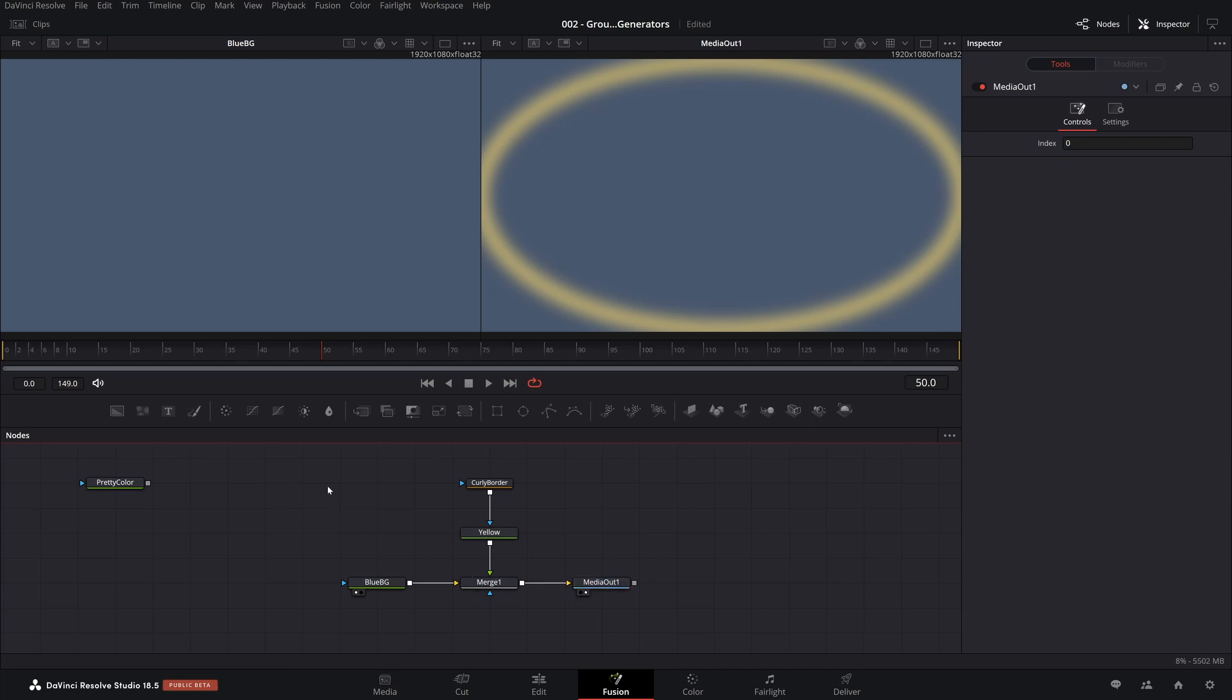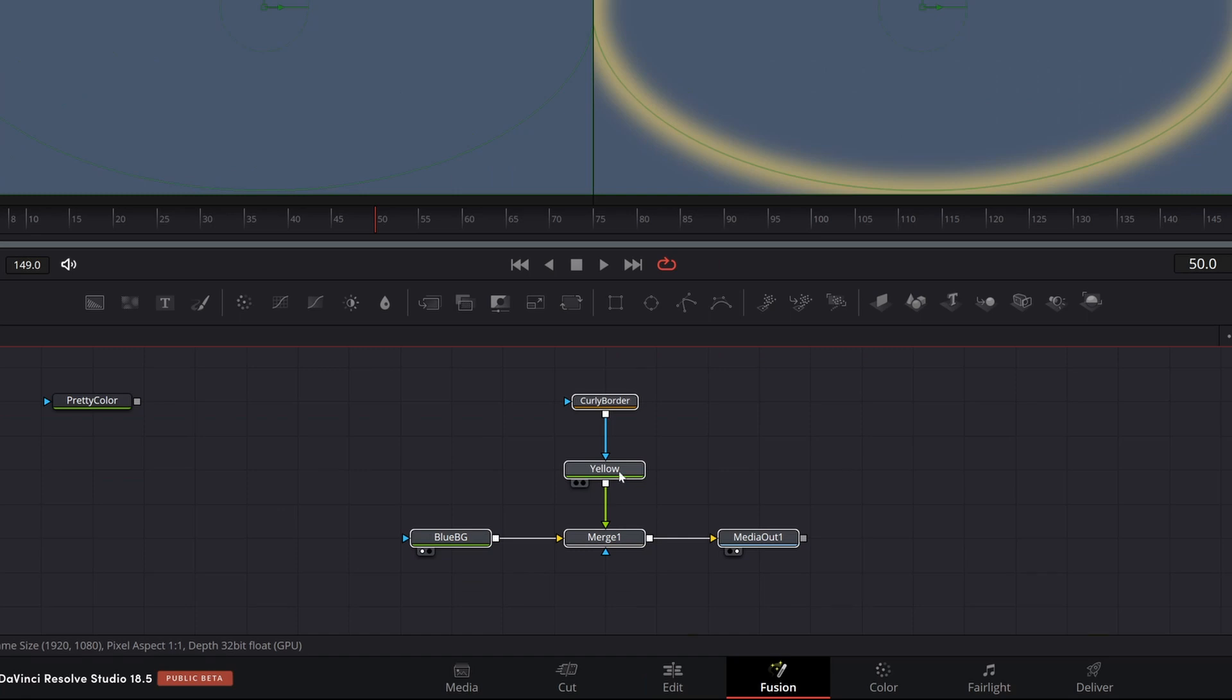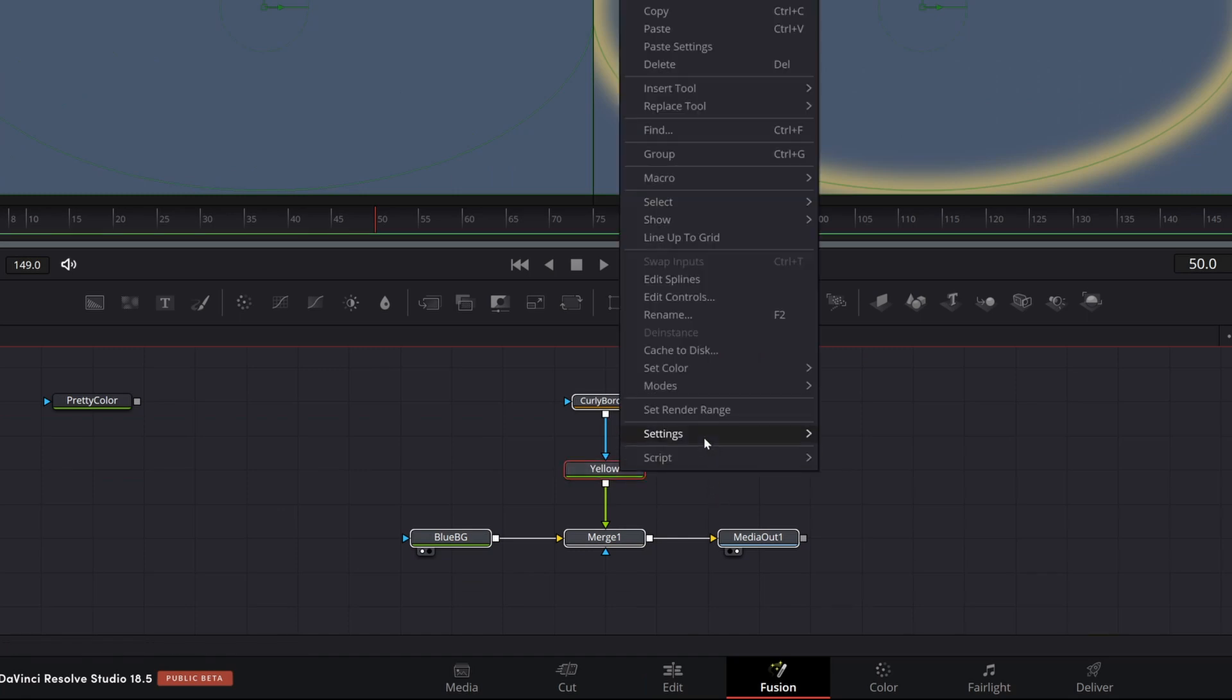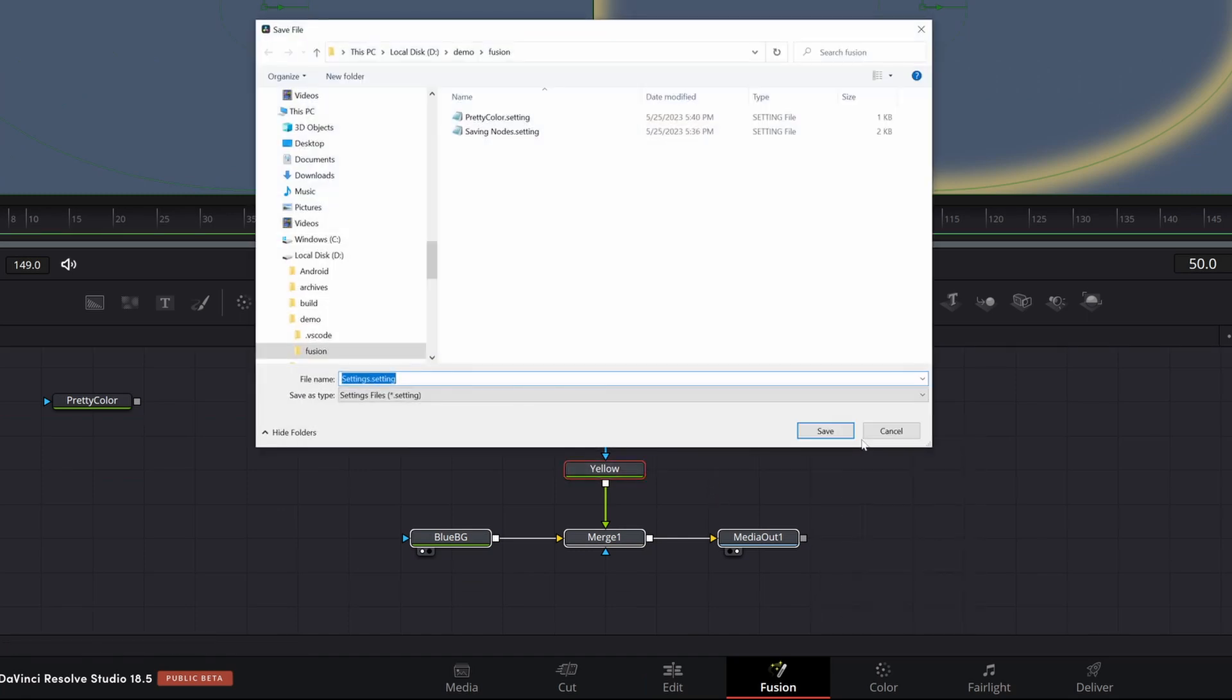So if we went and selected all these nodes, saved it, in fact, why don't we do that? Selected all the nodes, right click settings, save as, and this is going to be called an elliptical BG.